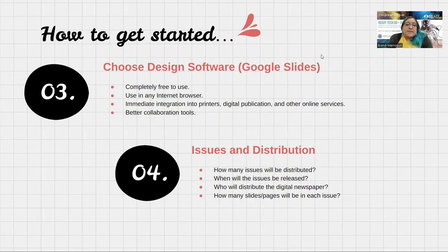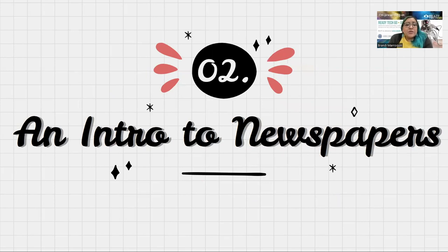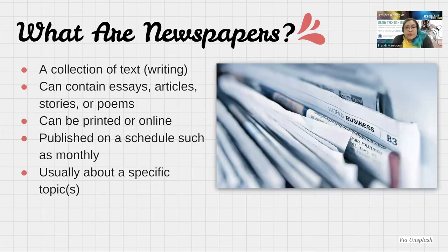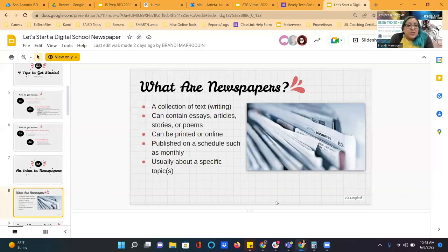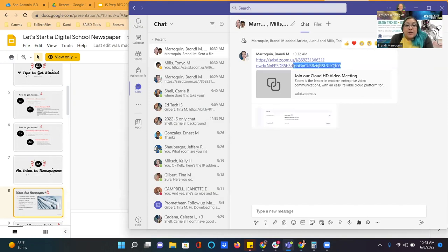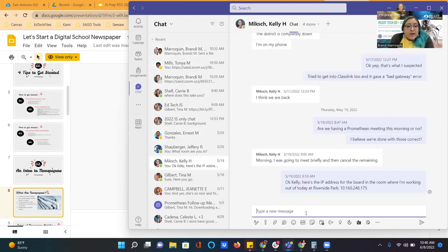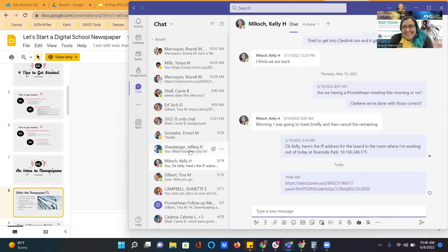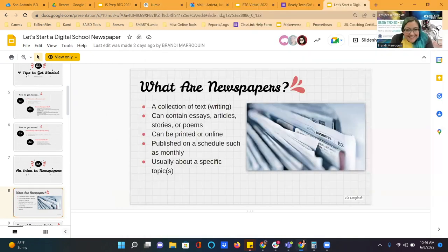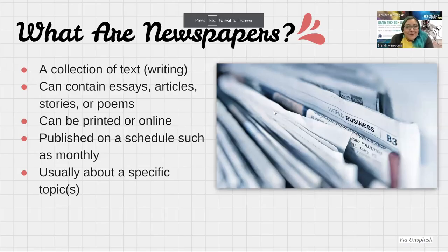Now we're going to look at an intro to newspapers. A newspaper is a collection of texts that can contain essays, articles, stories, and poems. It can be printed or online — in our case we'll be sharing it online — and it's going to be published on a monthly schedule, or however often you decide to publish.